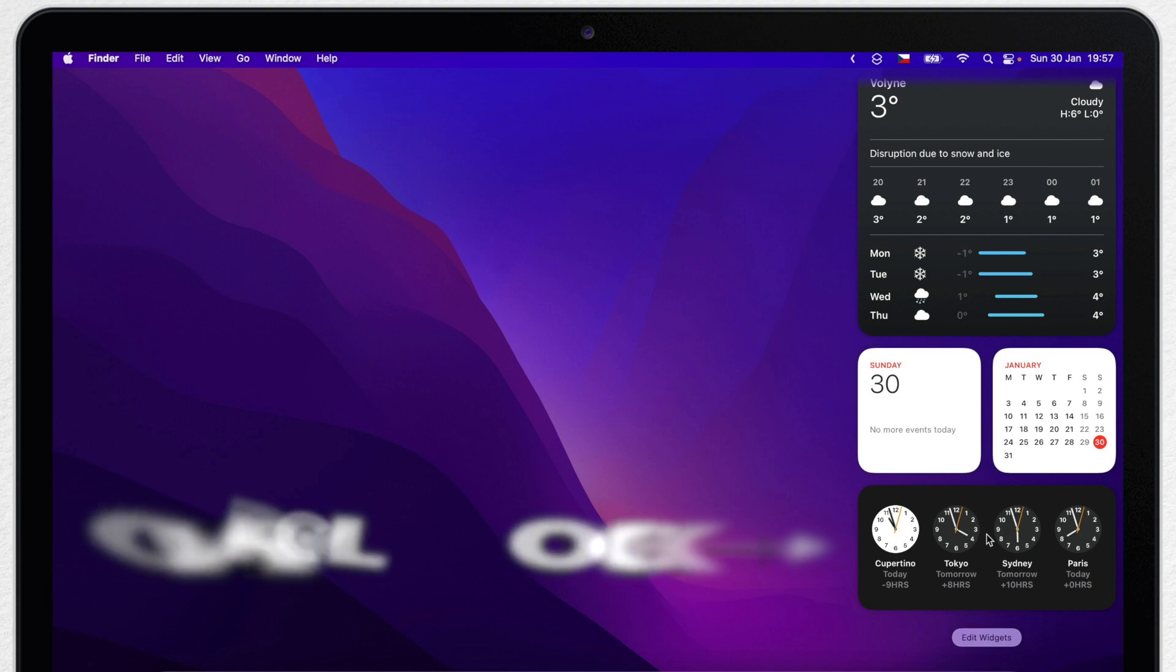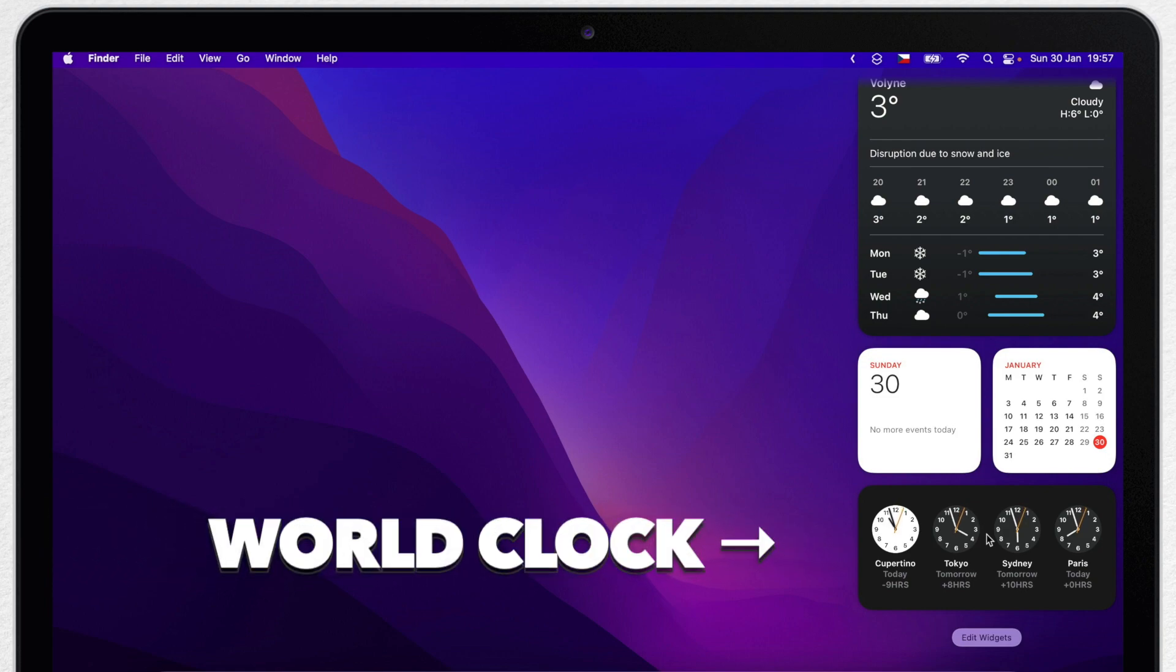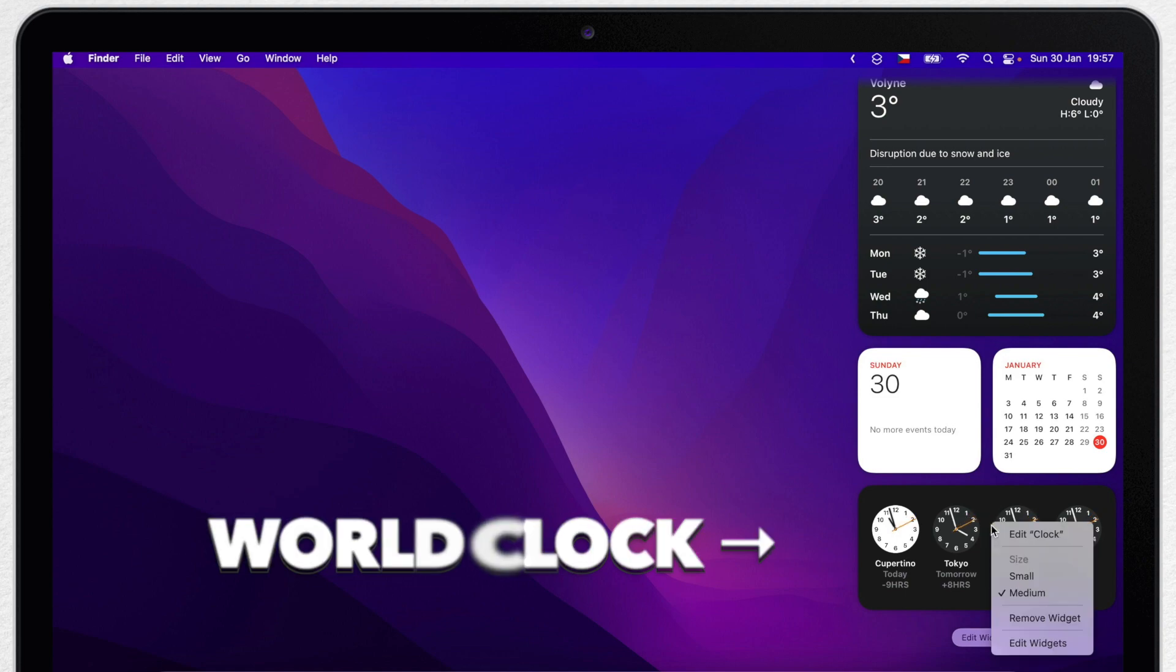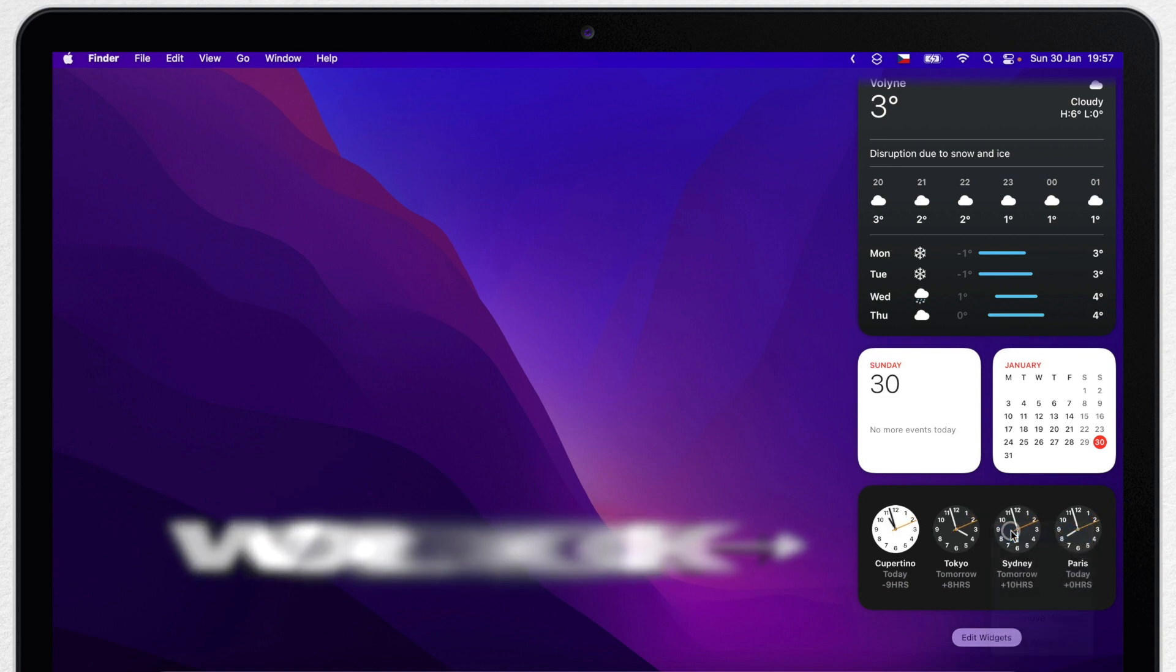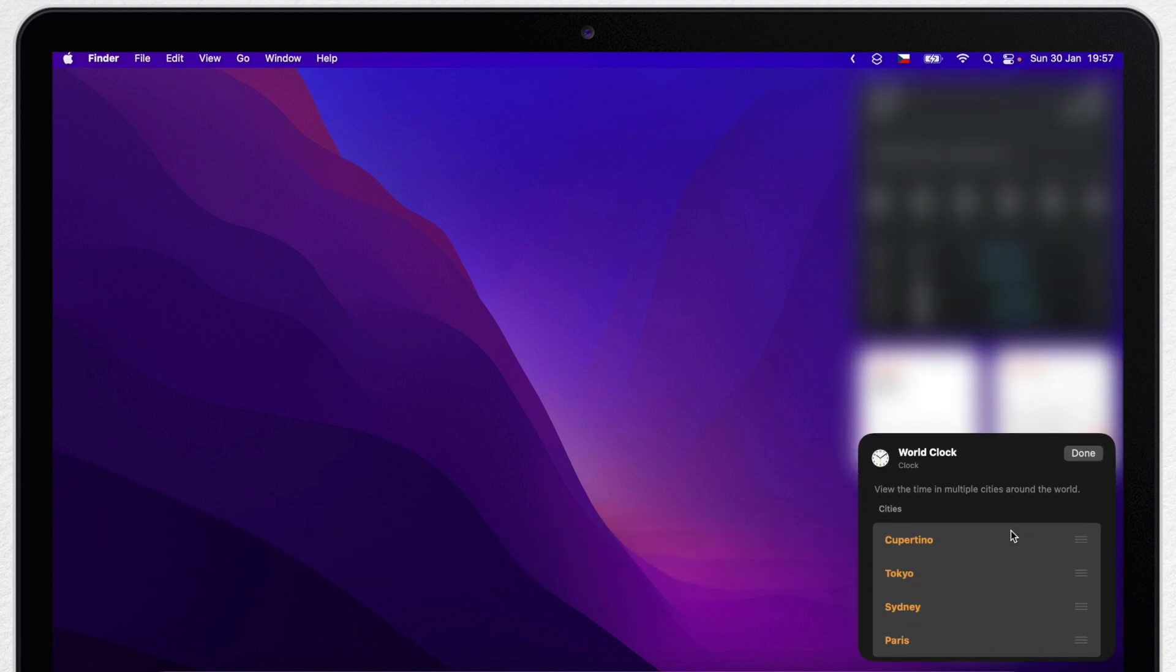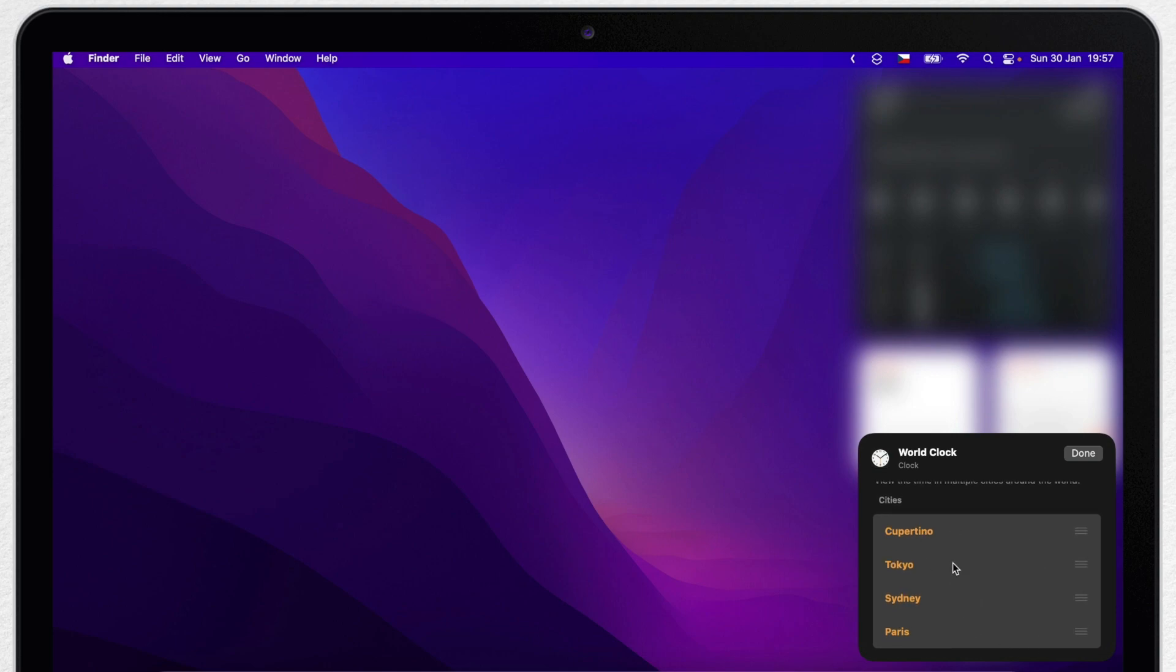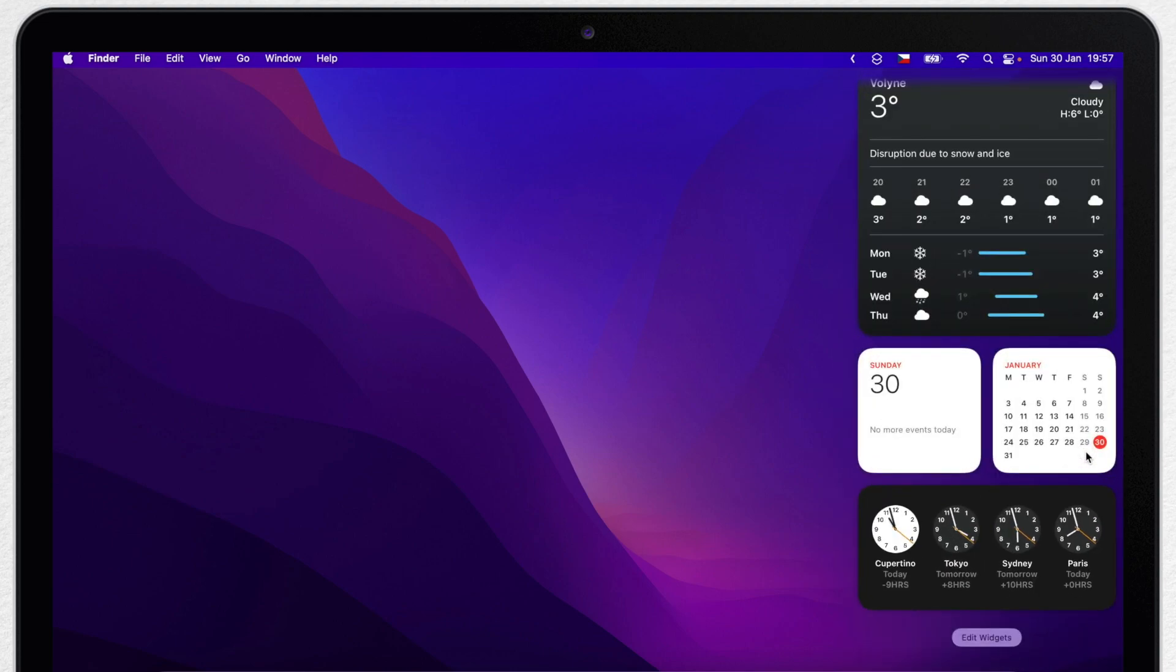Now right under, you can notice the word Clocks here. This one is medium size and it has four different times on it. I can control click it and edit it. Edit the clock and change which four cities are shown here. But what if I don't need four of them? I personally don't like the style of this widget.